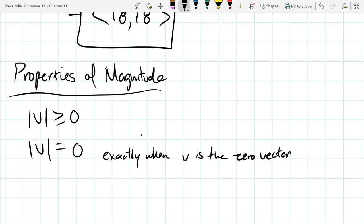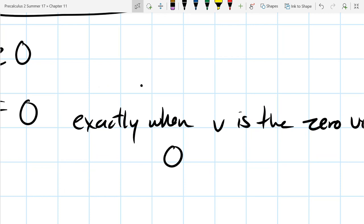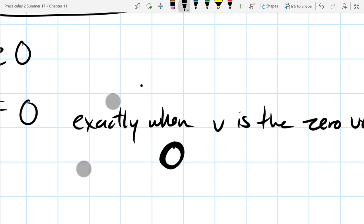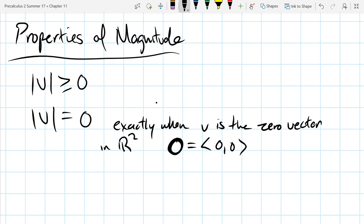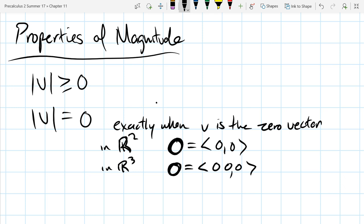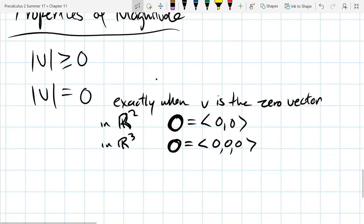We write the zero vector as a bold zero — so you can distinguish it from the scalar zero. In two dimensions it looks like ⟨0, 0⟩ (in R²), and in R³ it is ⟨0, 0, 0⟩. You can draw it as two or three loops at the origin.